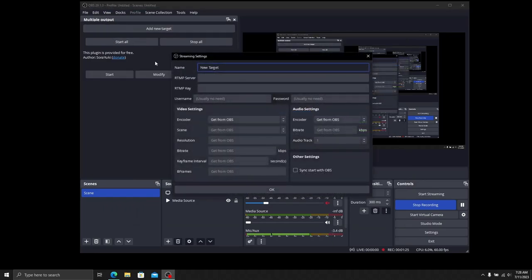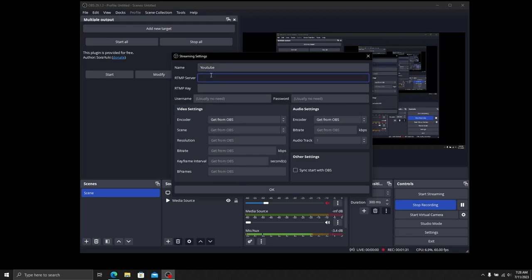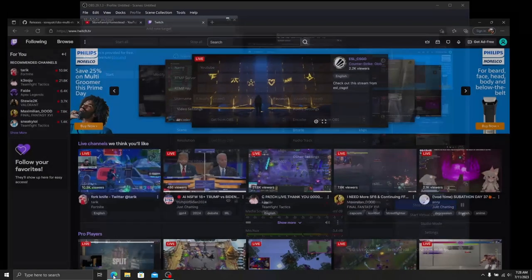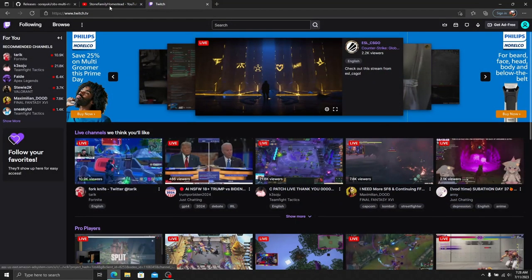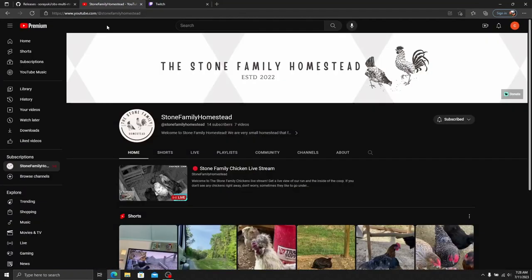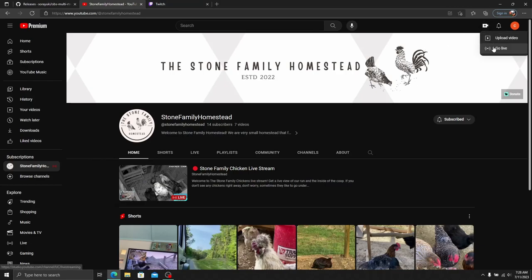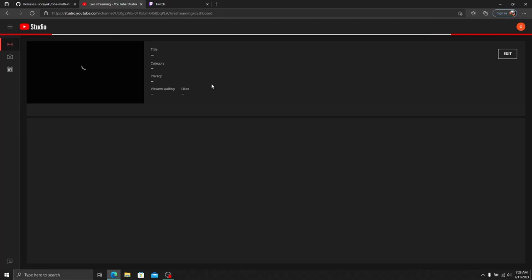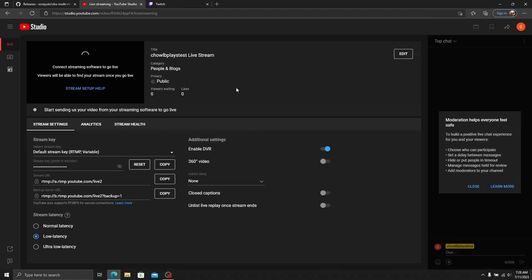Under Multiple Output, we're going to add a new target. I'll name this new target and head to YouTube at the same time to show you where to get the RTMP server and key. For the RTMP server, head over to YouTube, go up to Create, and Go Live. Once you're here, set up your title, category, and all your info. Down here in your stream keys, you'll have your stream URL and stream key.